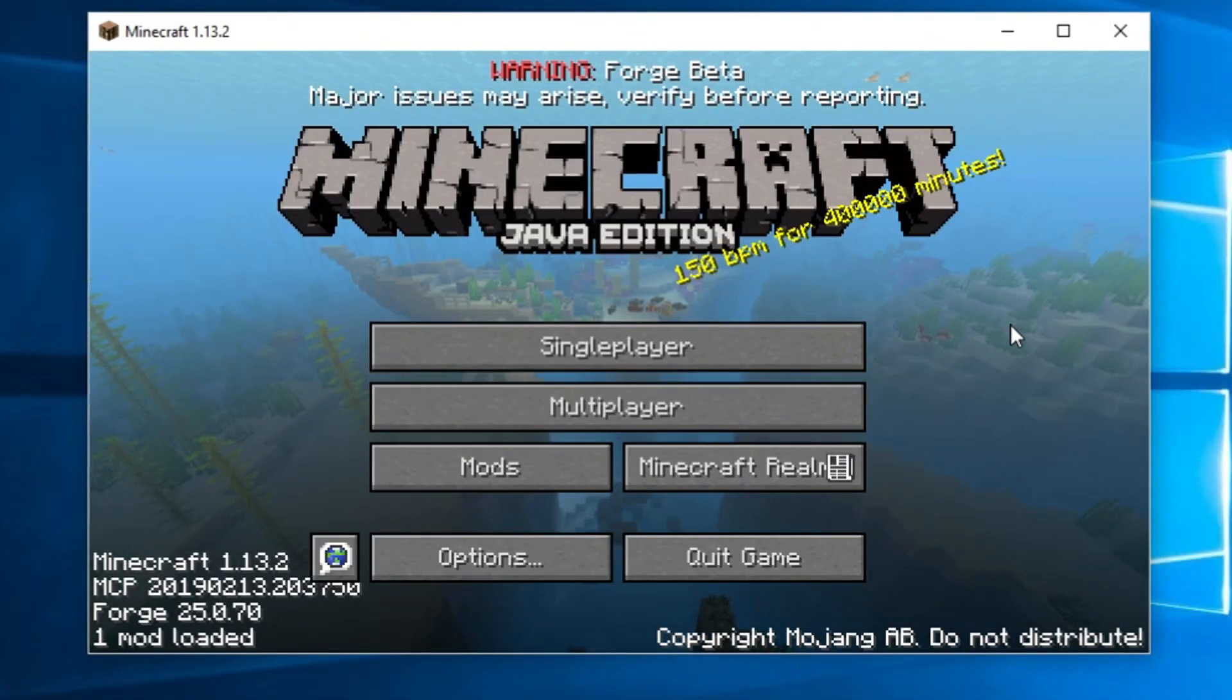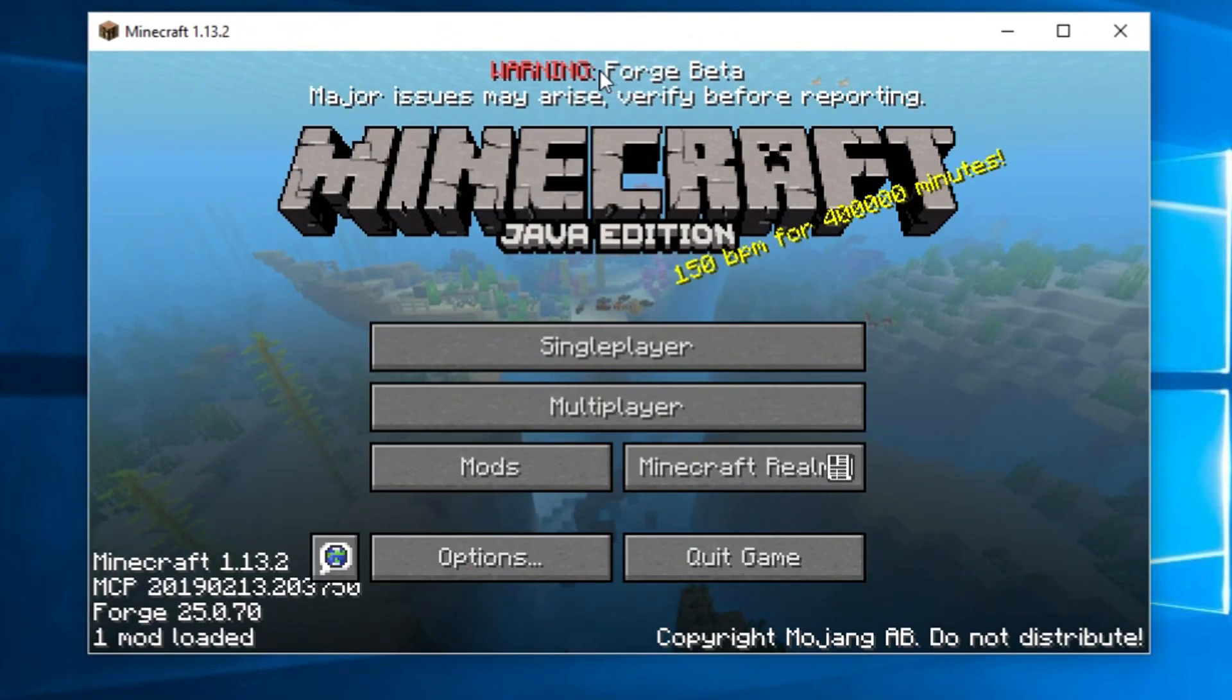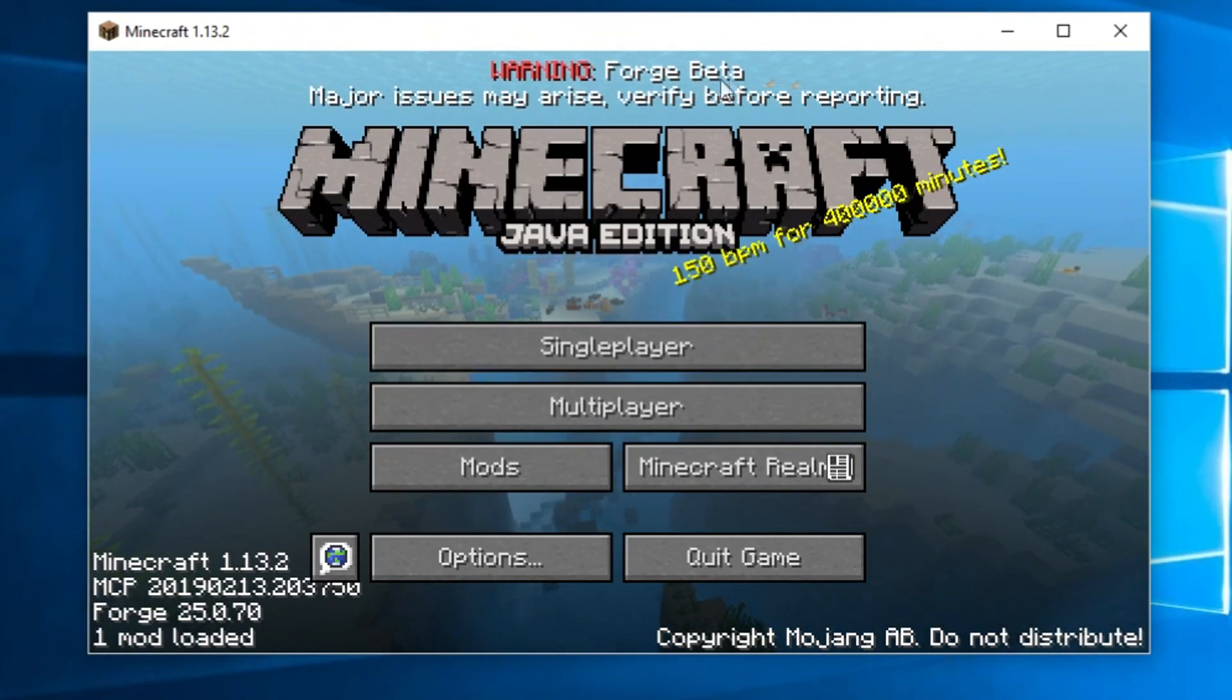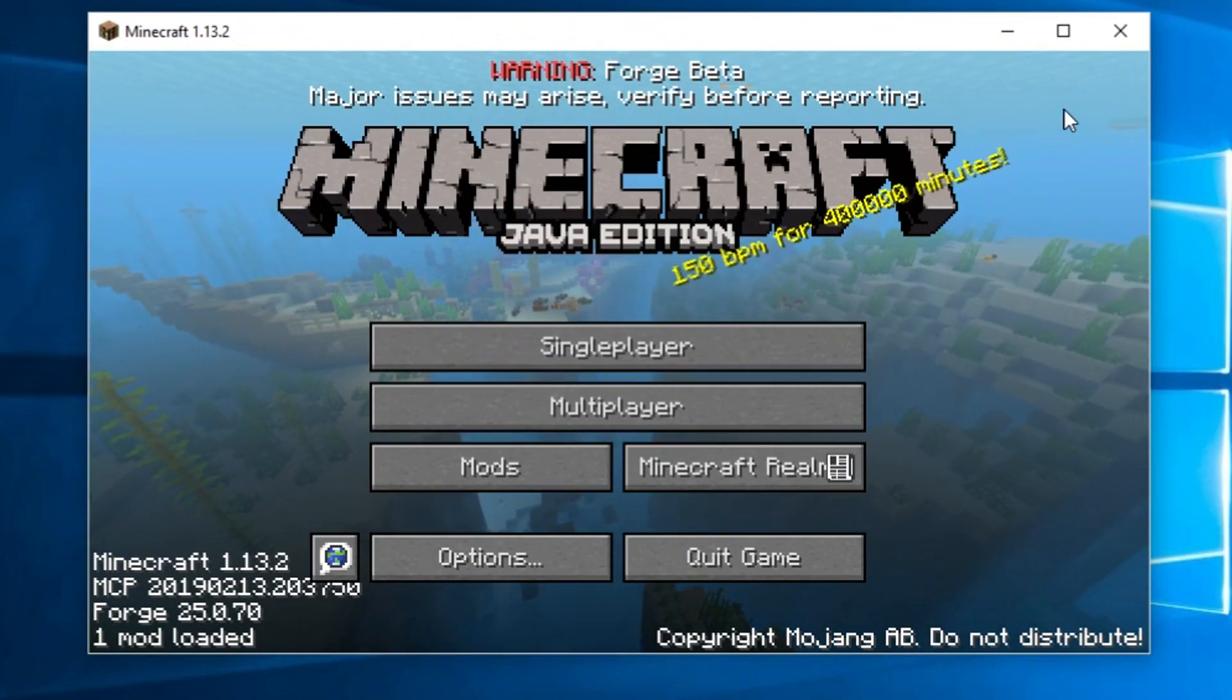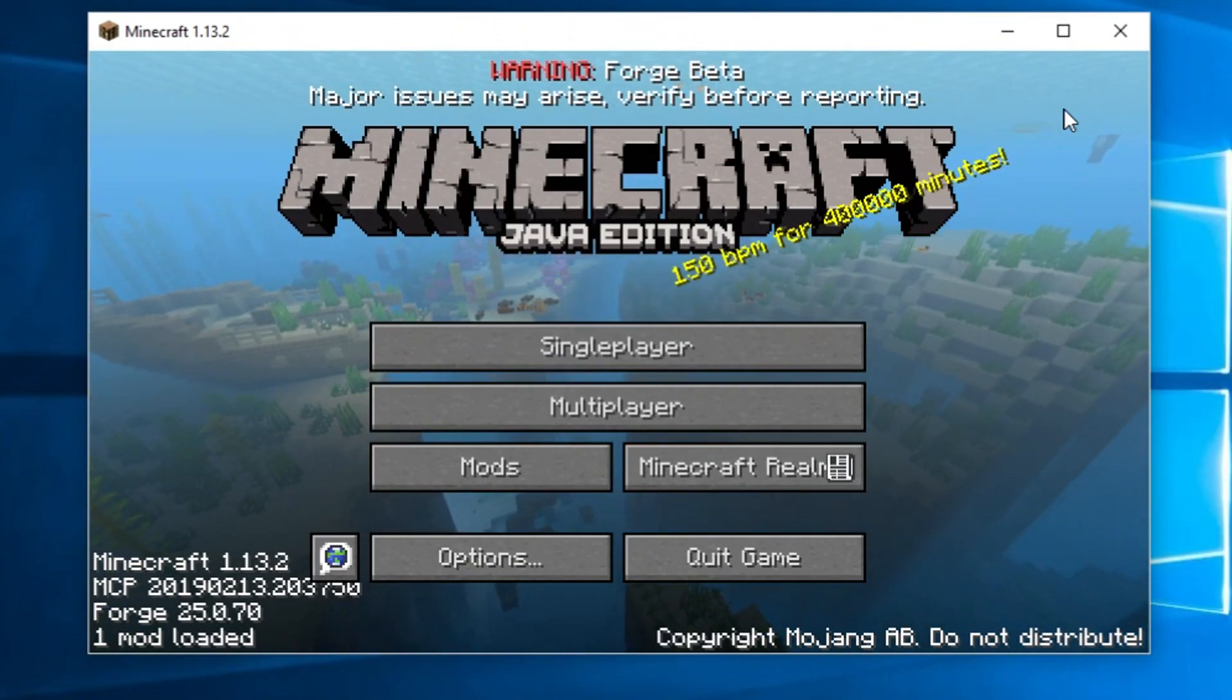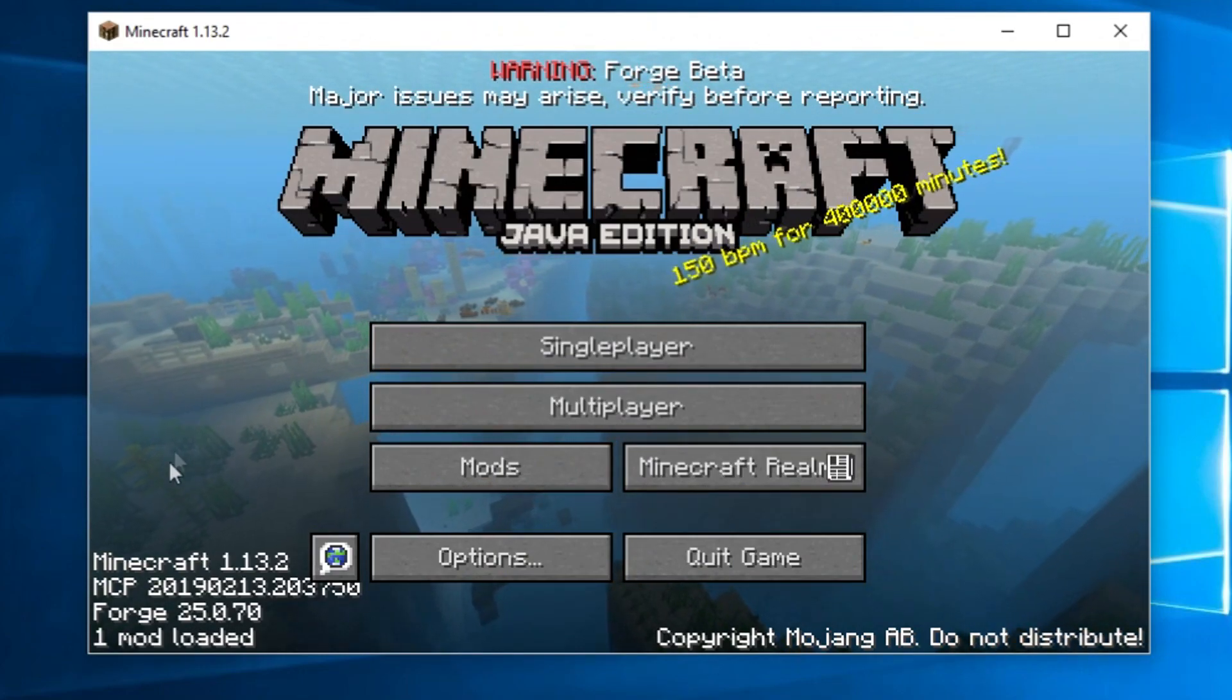And to prove my point, now that the game has successfully started up, I can show you that we are indeed playing Forge beta. It's not a recommended release. Probably by the time you're watching this any time in the near future, there will be a full release where it won't give you this warning.